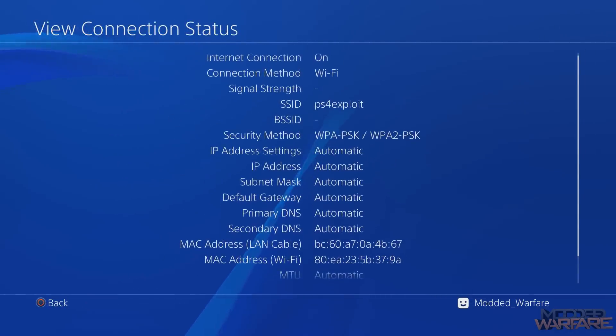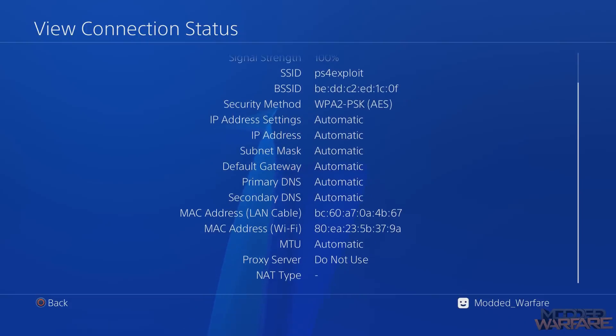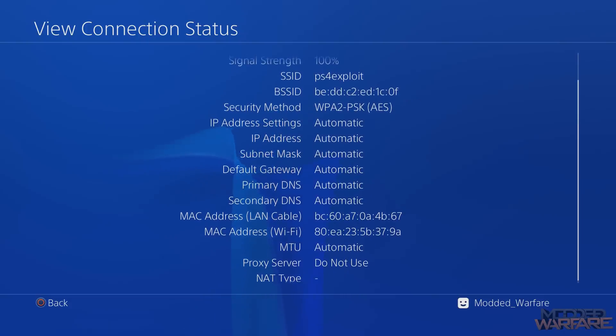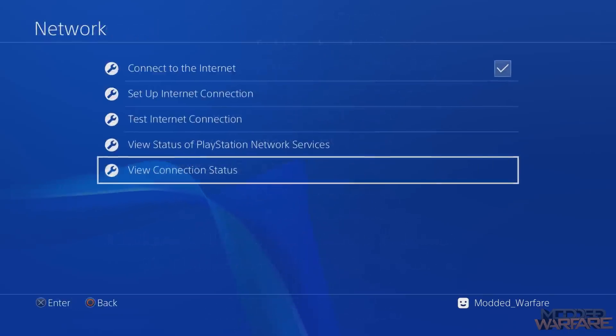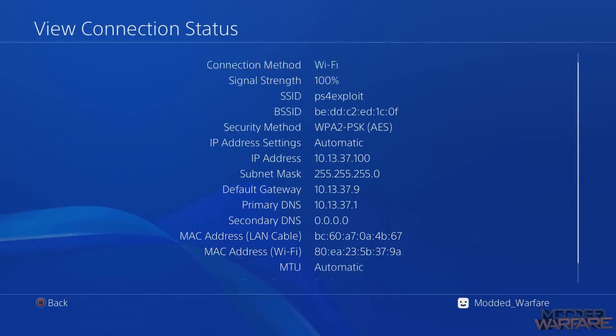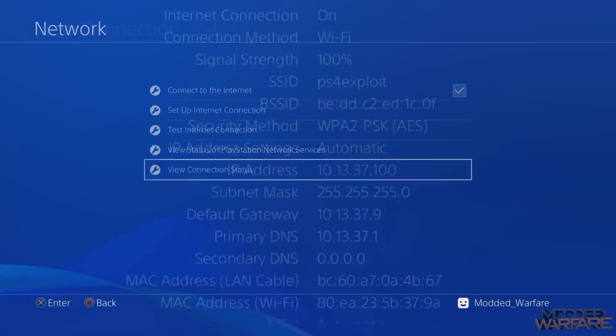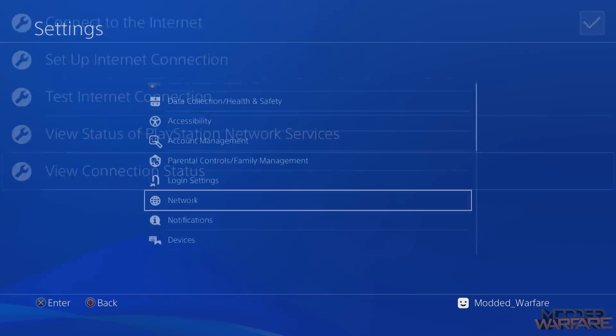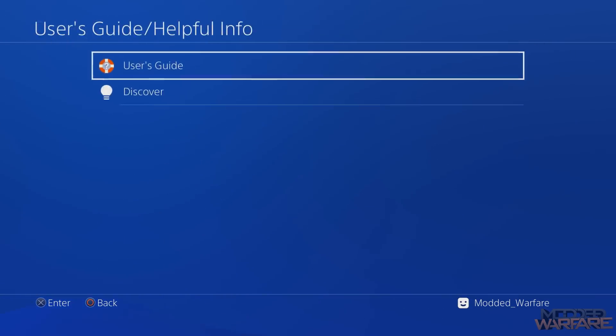So now if I look at my network connections, currently we don't have an IP or subnet mask, but that should fix itself in a few seconds. There we go, so it's now filled in all the information. And now if I go to the User Guide.